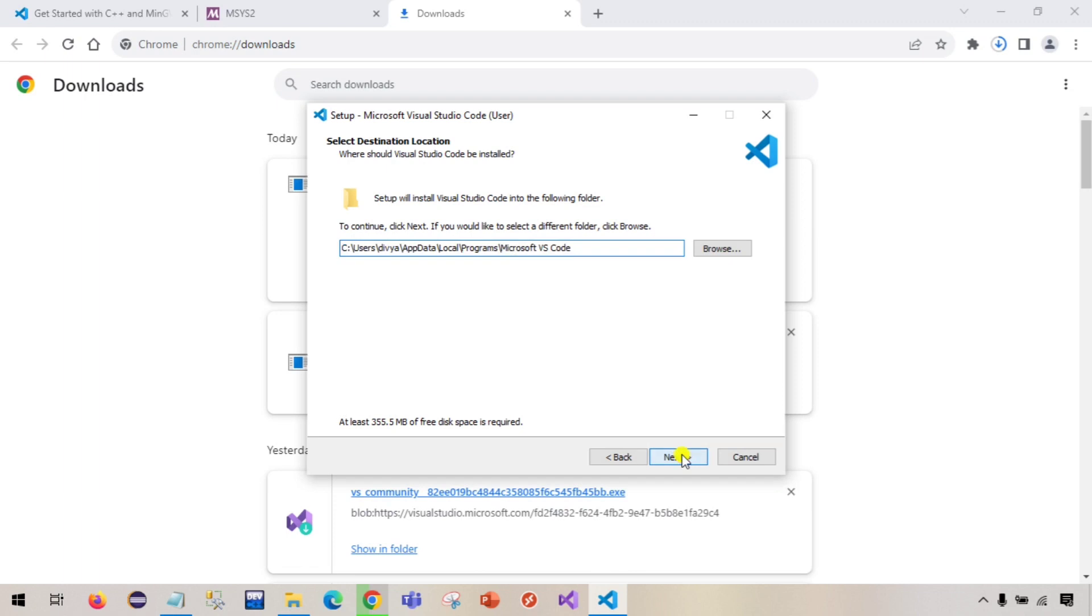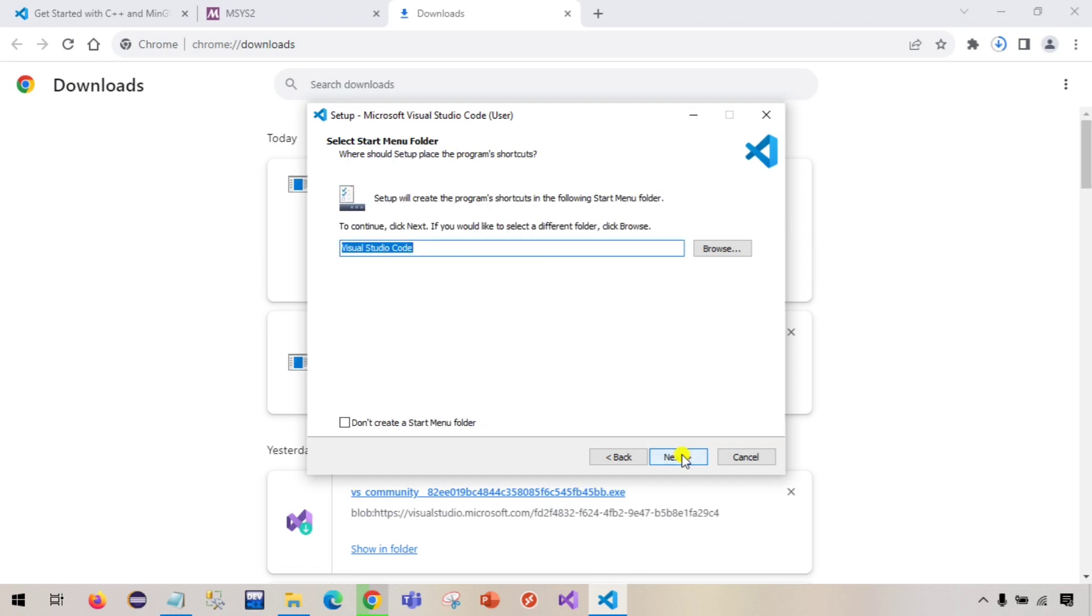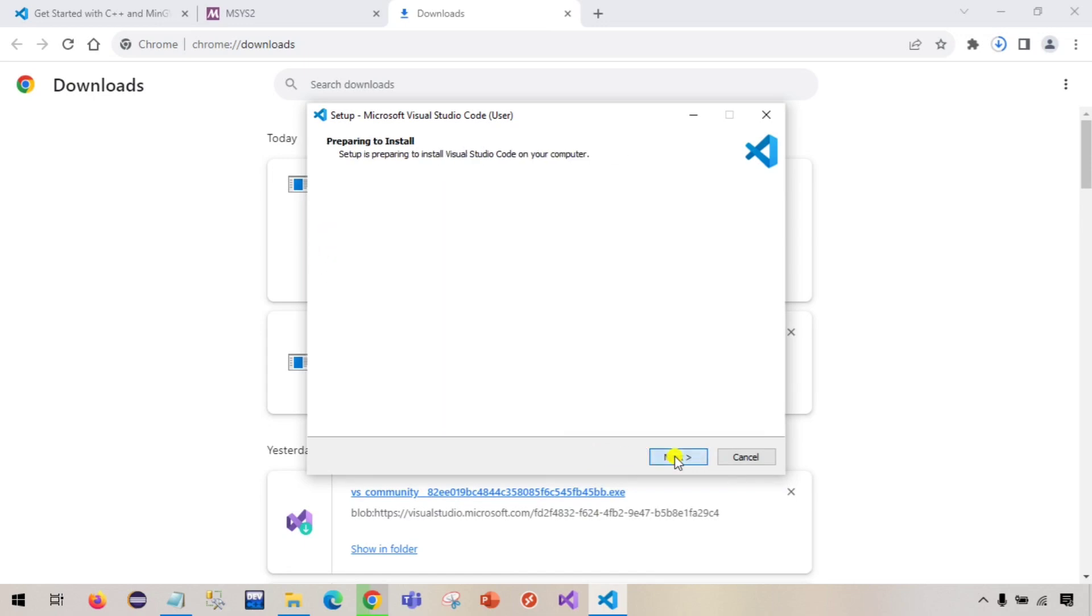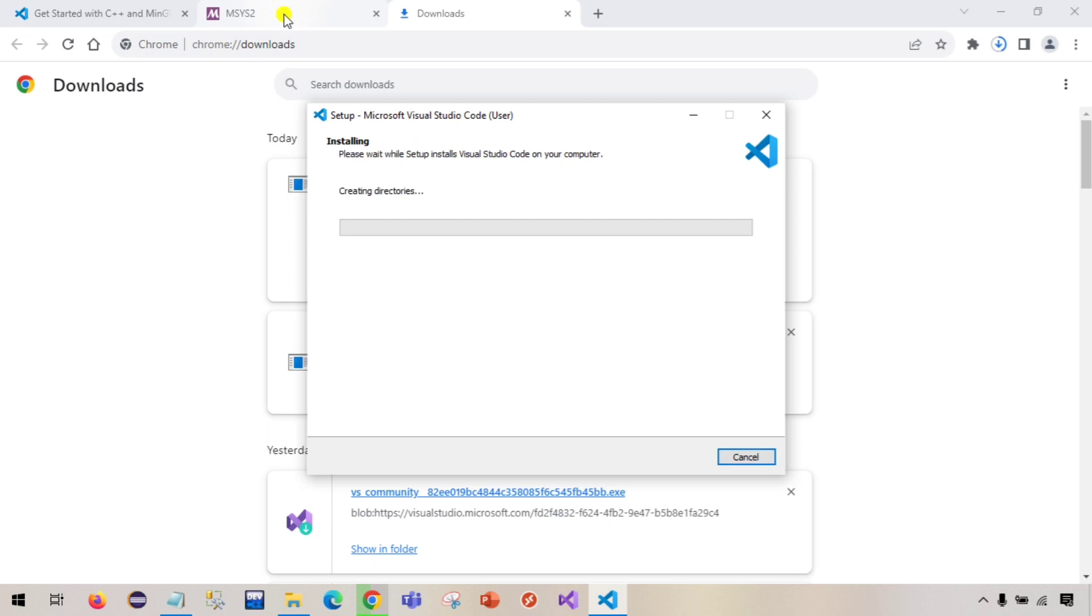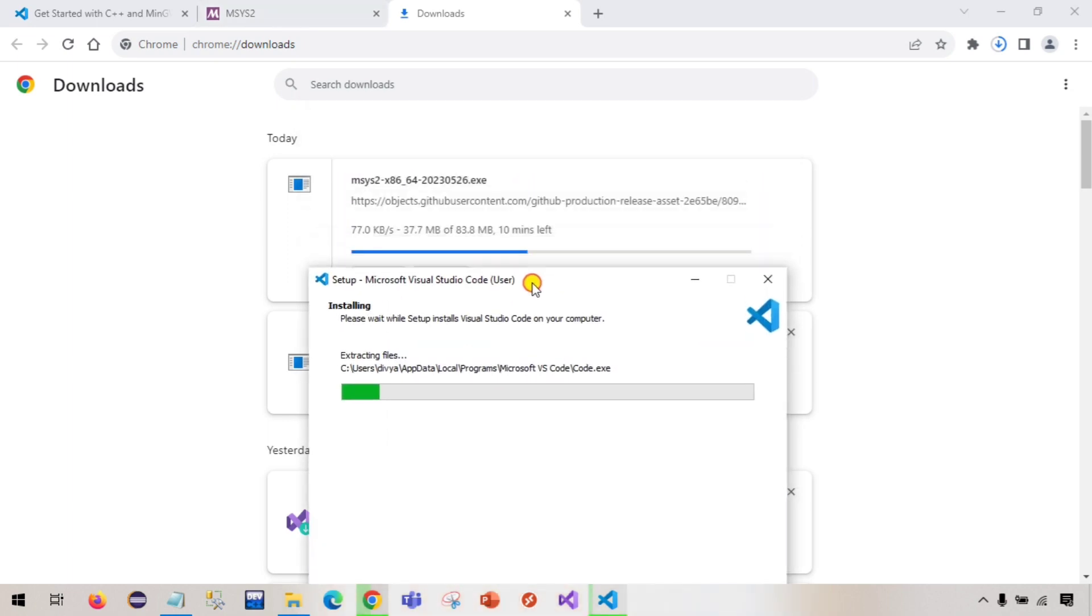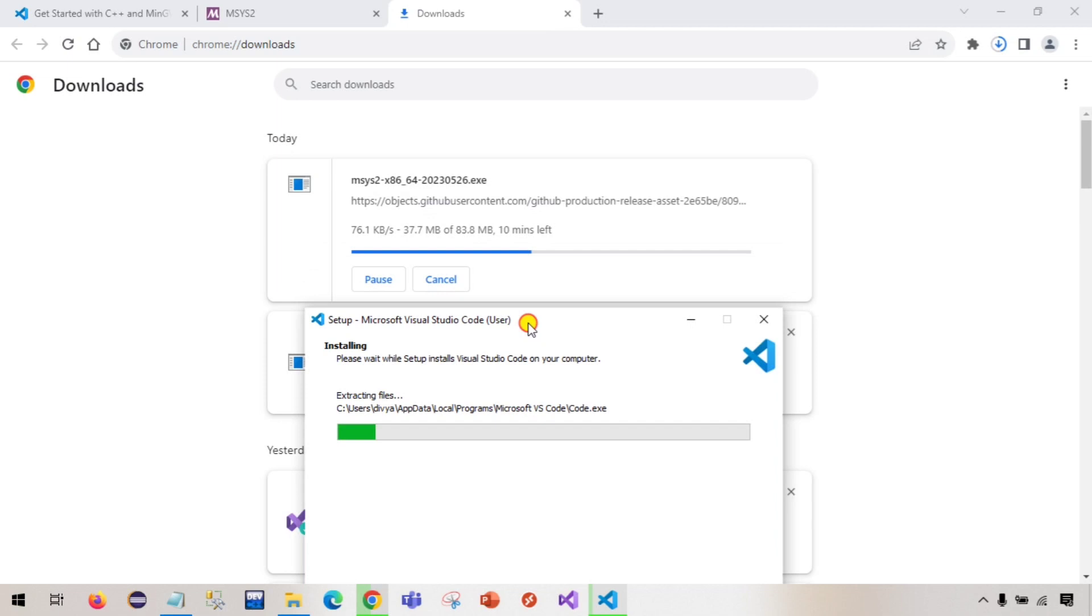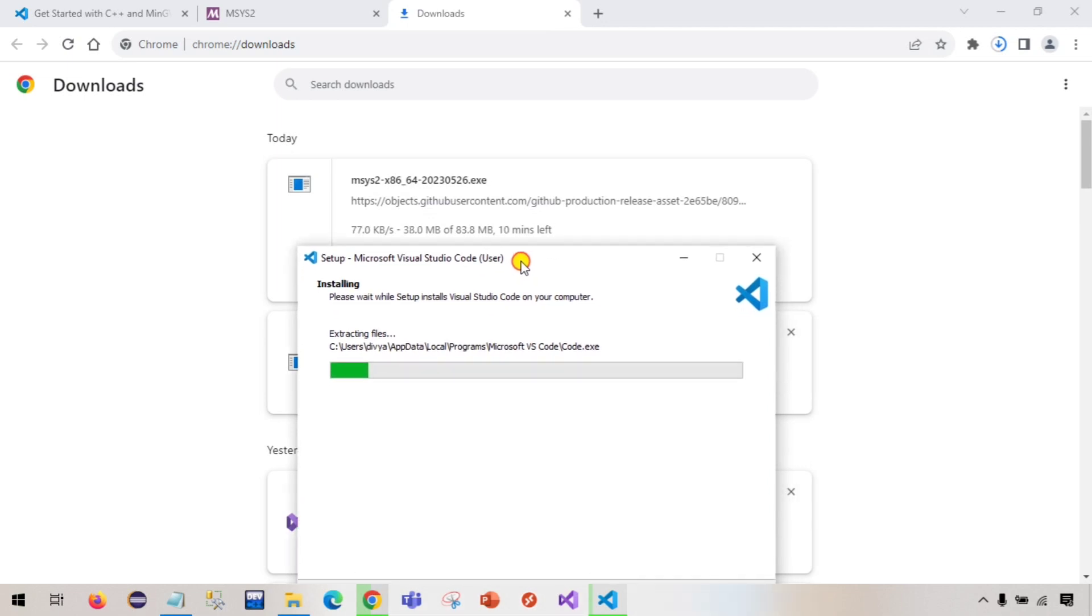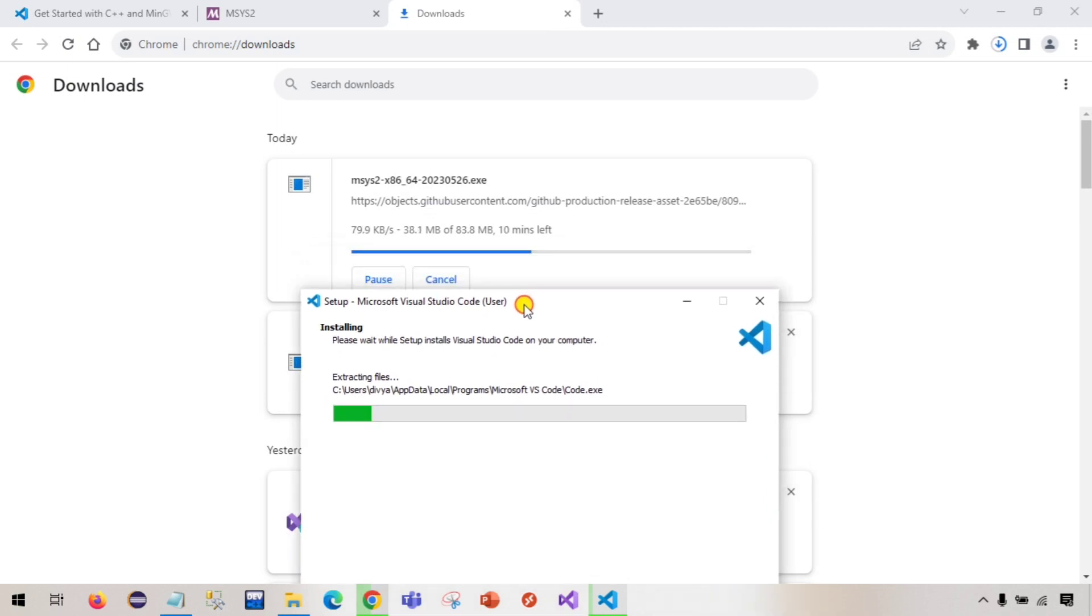Click on next, click on next. Don't forget to check these boxes. If you want to create a desktop icon then you can select this, otherwise don't forget to check these boxes. I'm selecting this also and then click on install. This is very simple, downloading a software is not a very big deal. It will install and msys2 is also about to download.